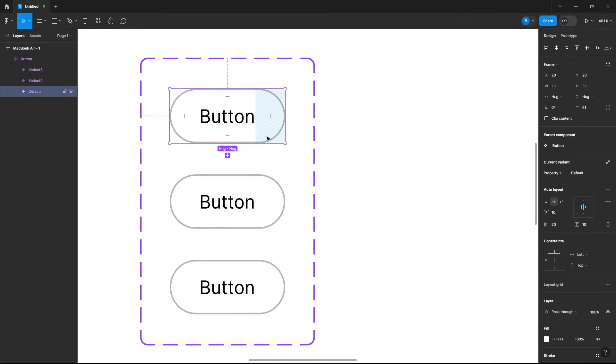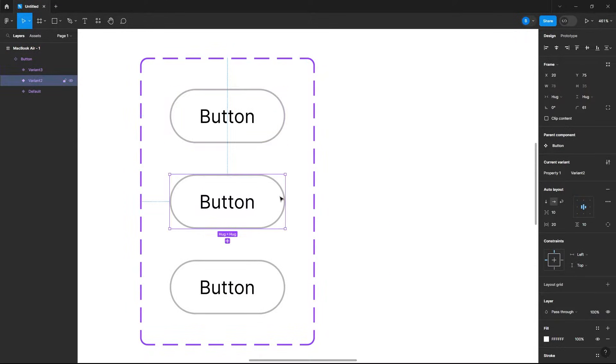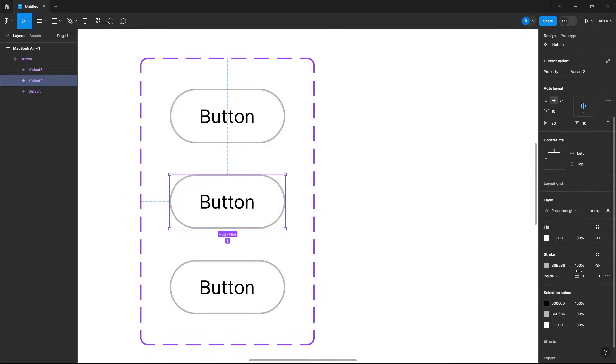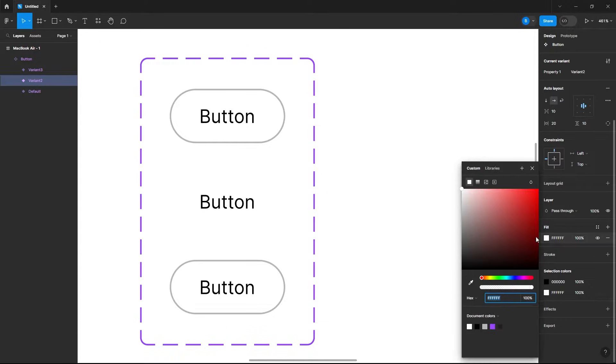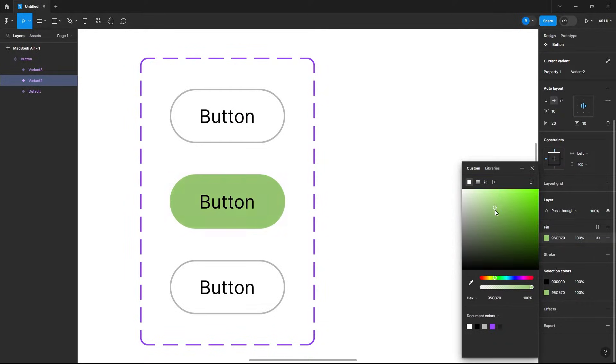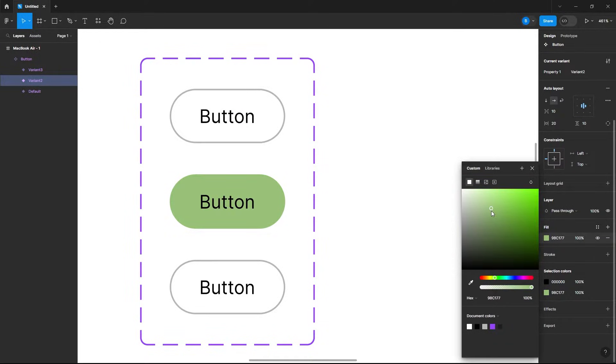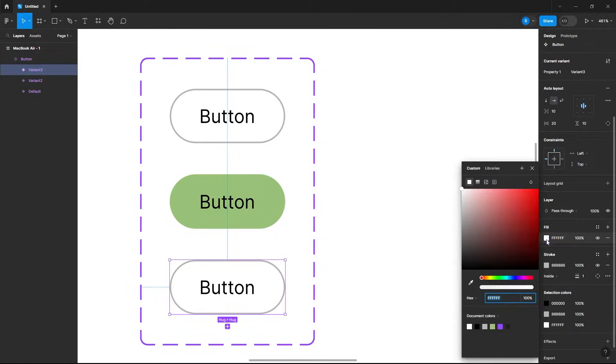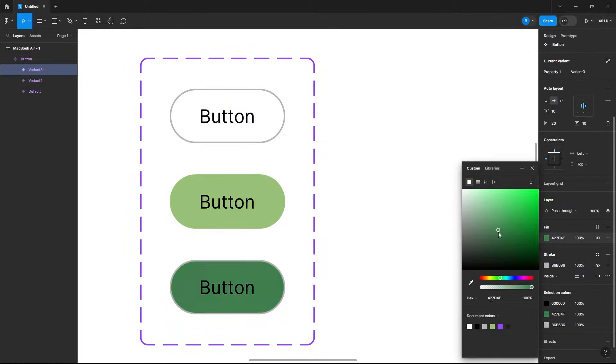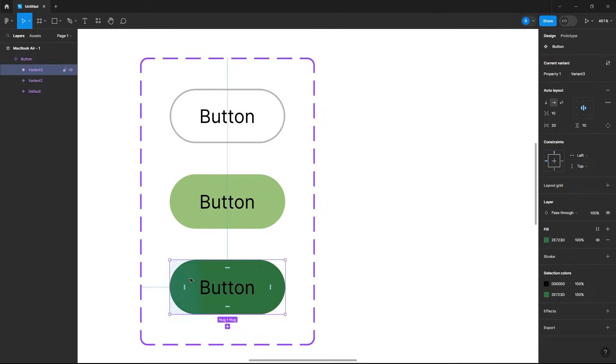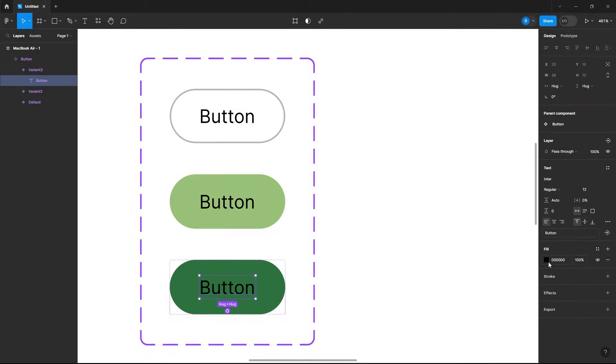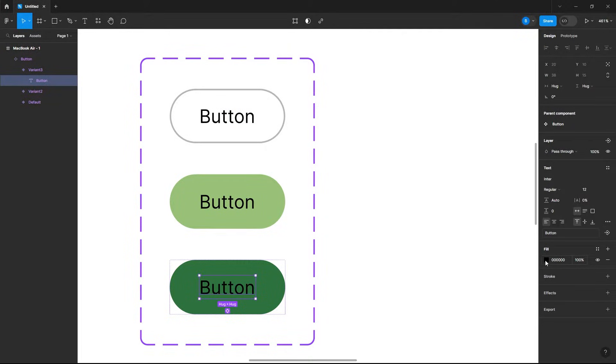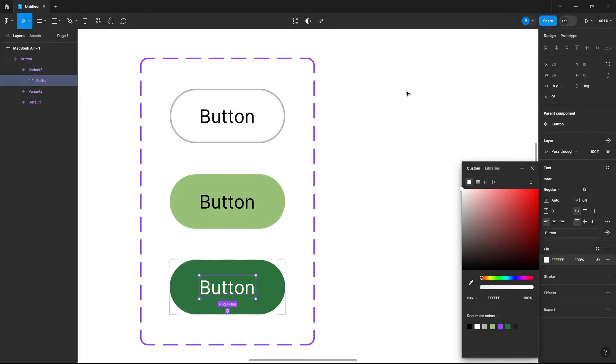Now just double click on your button to access it and style it. So I want to change the fill of my hover and remove the stroke. And now I want the click button to be a darker green. Just double click on the text if you want to change the text color and I'll make that white.